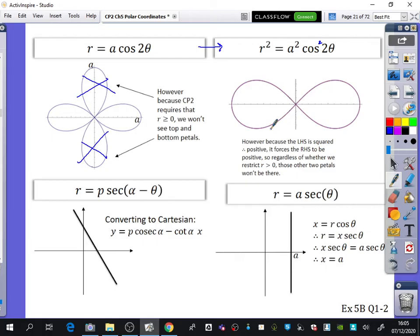We've got a couple of examples here. We saw that the straight-line graphs from your homework resulted in sec, and there's another one of it being sec here as well. Stuff like that just comes up with the Cartesian.